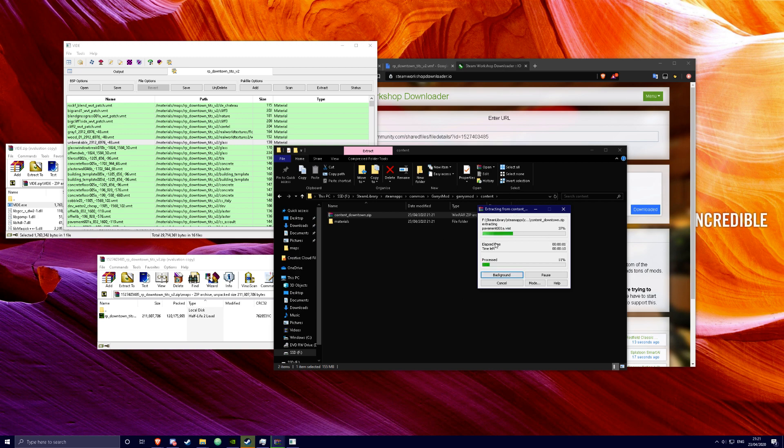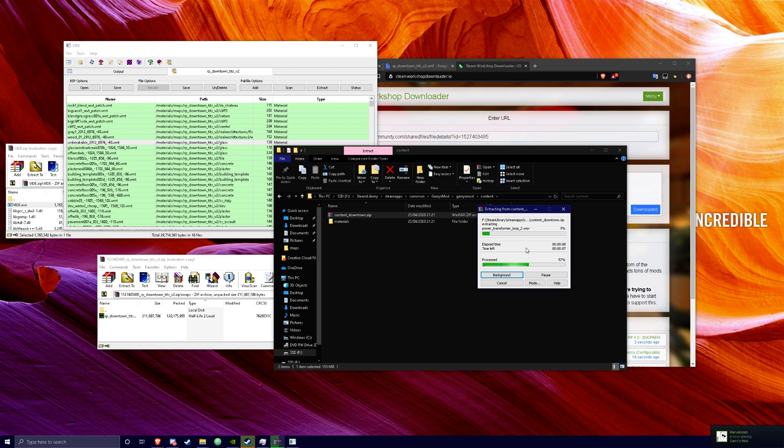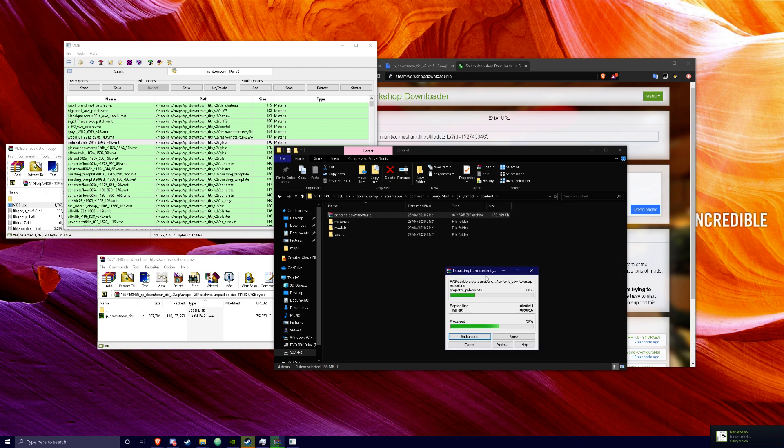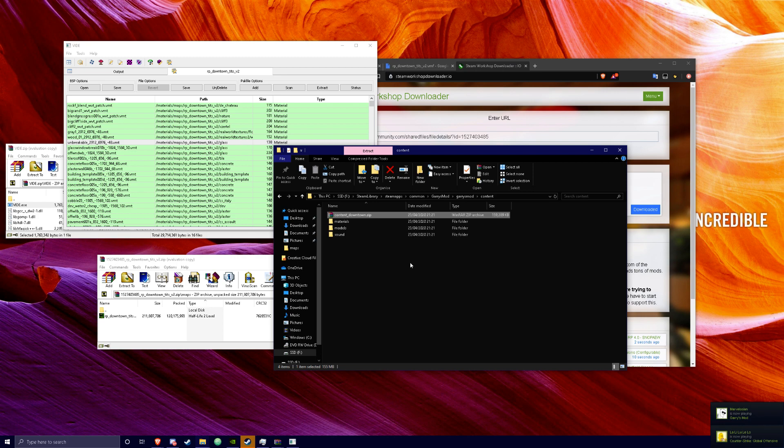This should take some time. We'll just wait for it to be done. The more content that's packed into the BSP is going to take longer. So it's going to pretend that's done.